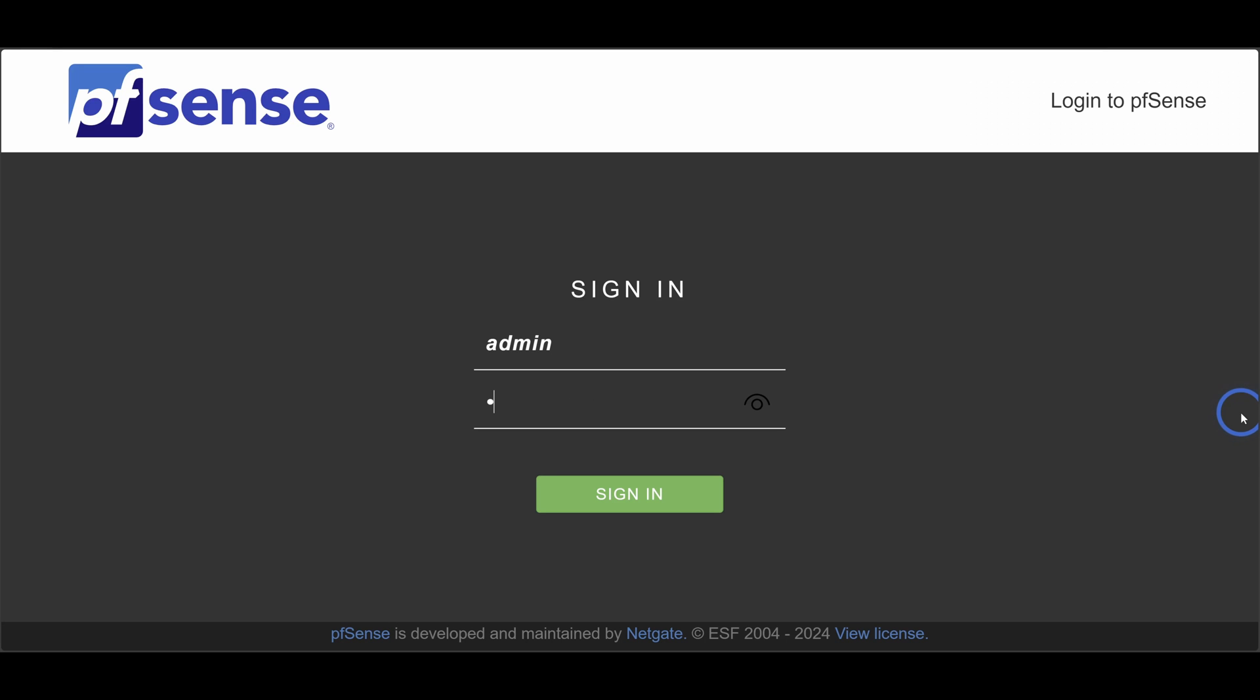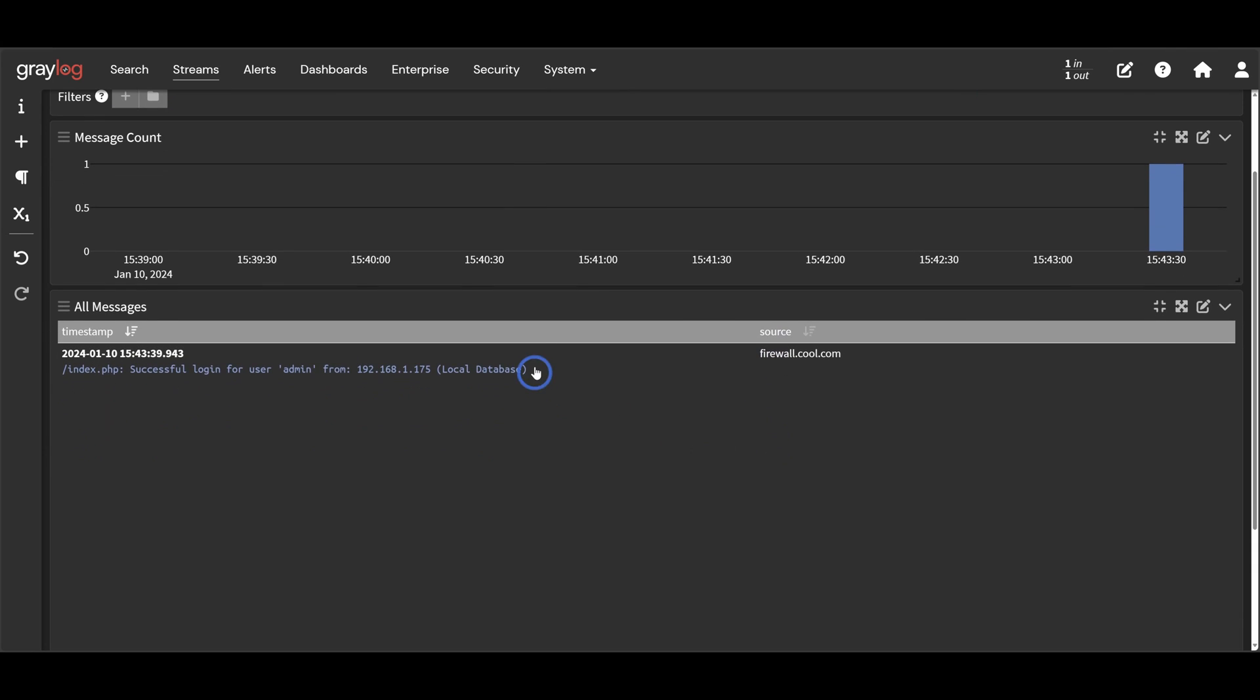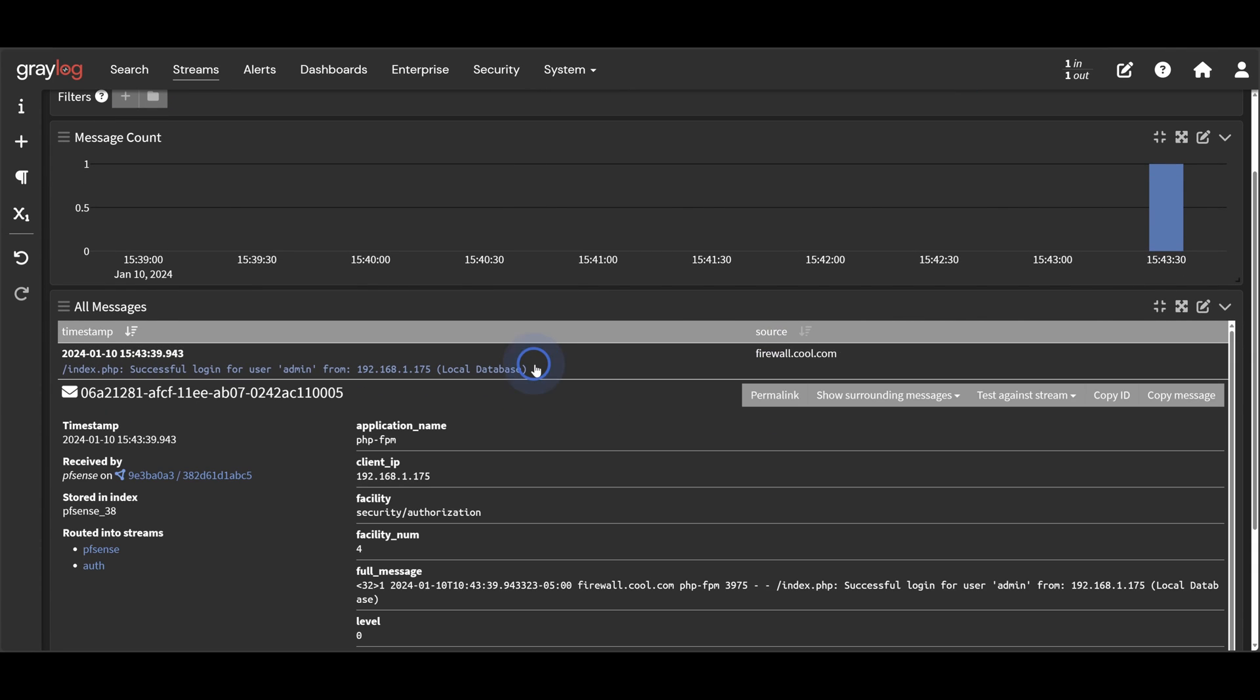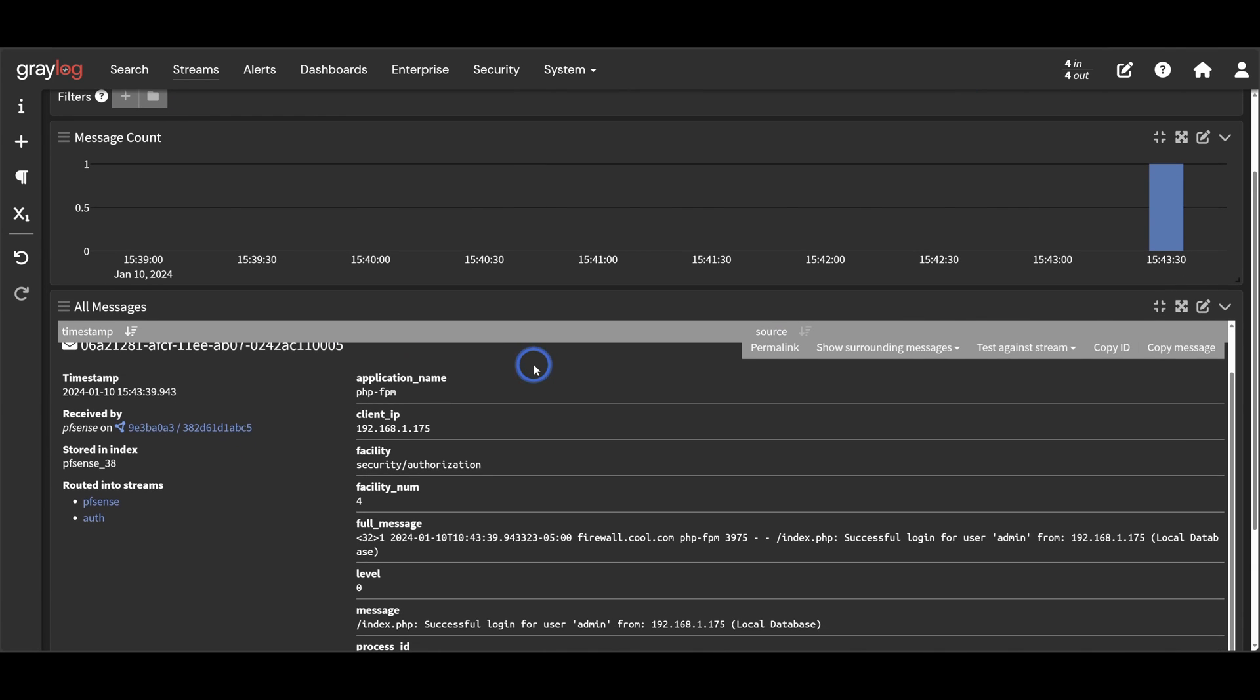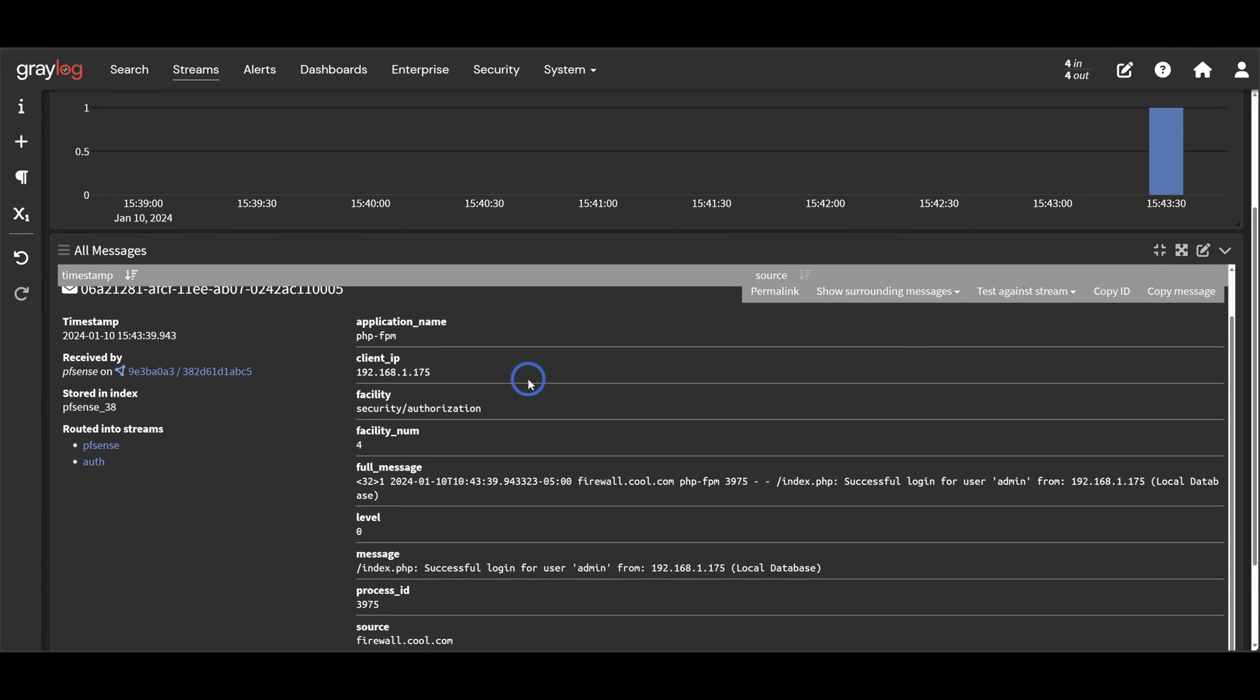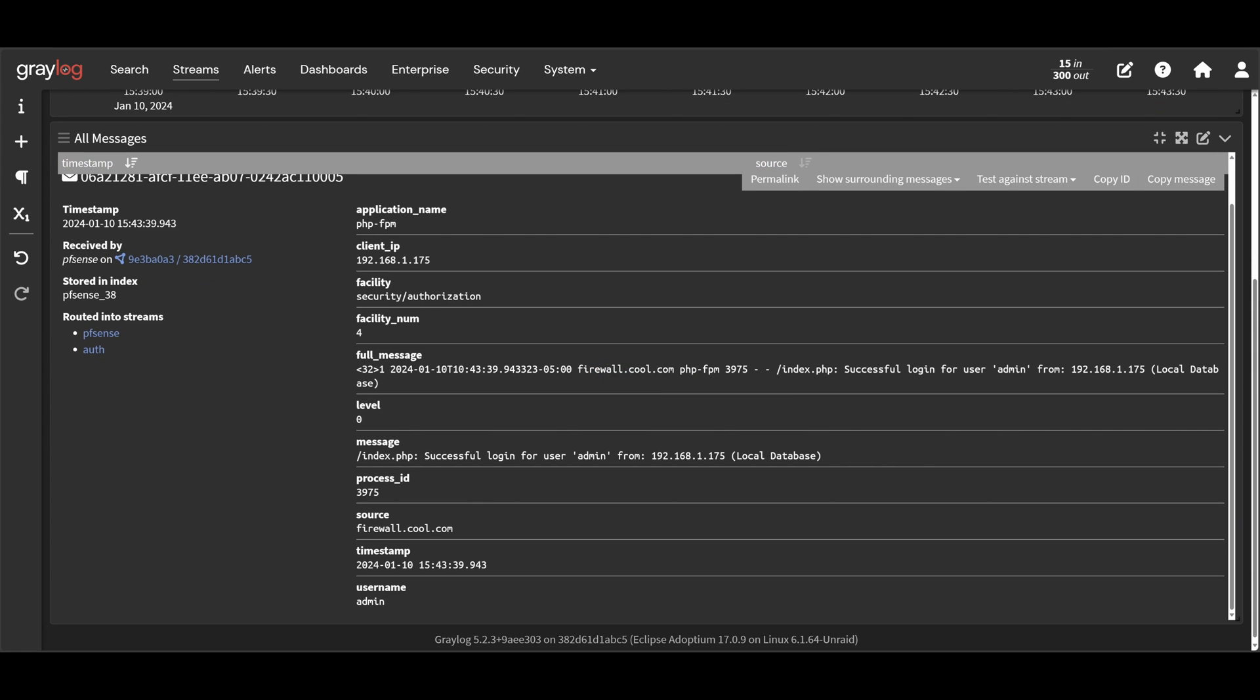We can log into our firewall now and verify that this rule is working correctly. Okay, and if we find this authentication message, we can see that it does have additional key value pairs in it. So we now have successfully replaced extractors with pipelines.